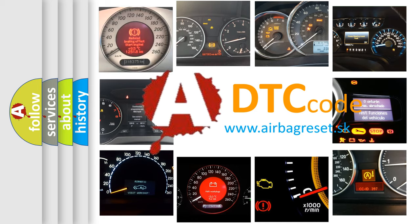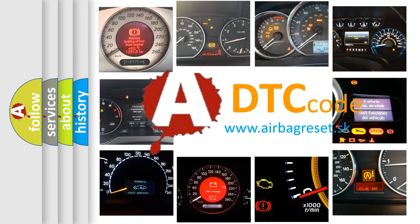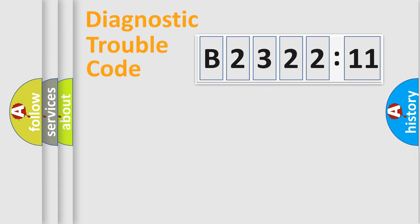What does B232211 mean? Or how to correct this fault? Today we will find answers to these questions together. Let's do this.